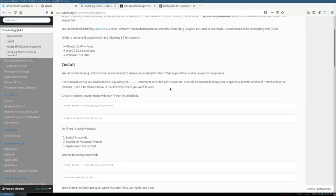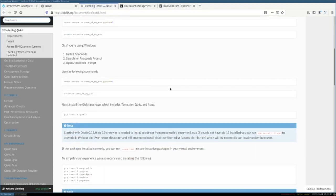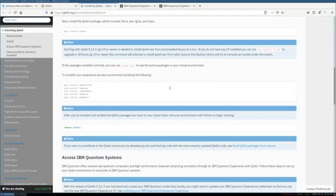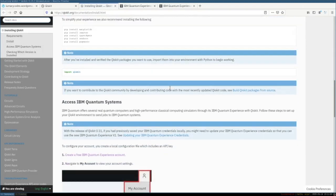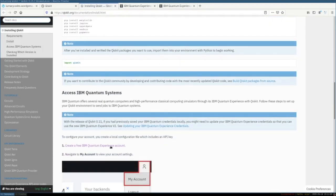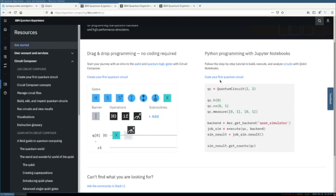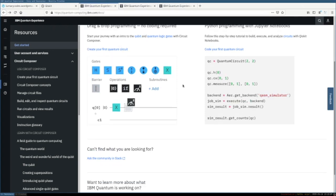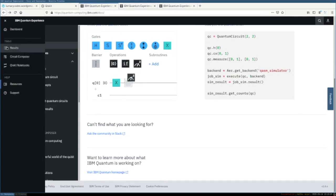On this website you can already run code on a quantum computer for free. The website is from IBM and you can learn about quantum computing on it as well.